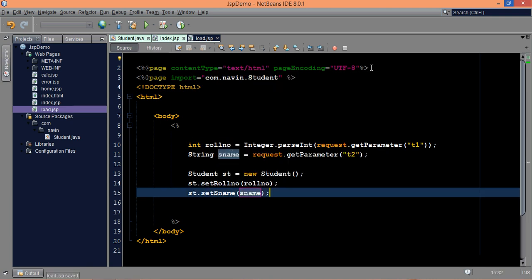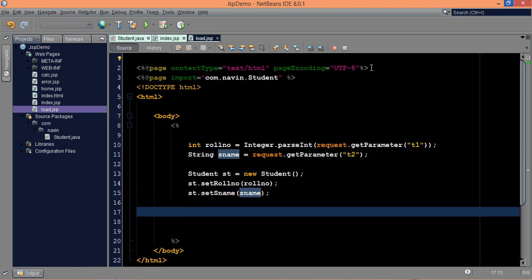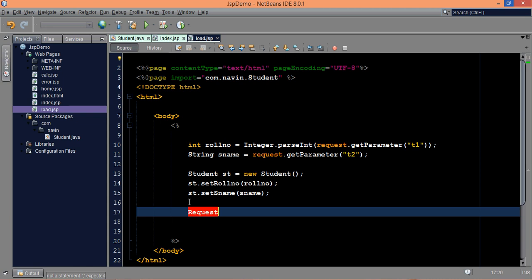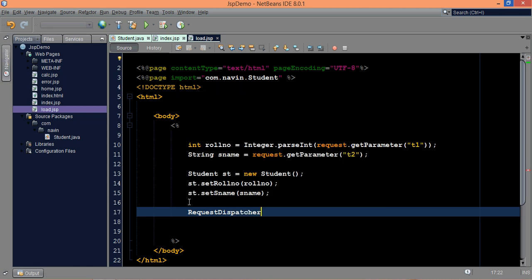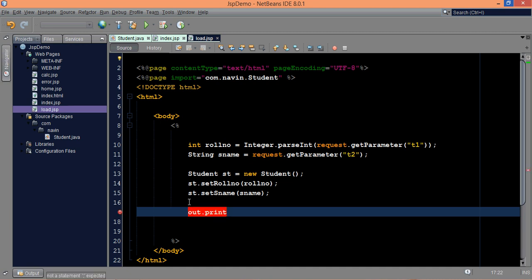So this is how we need to set the role number and name. If you want to check that it is getting assigned, what we can do is create one more JSP so that we can send the data. We'll create the object of request dispatcher to demonstrate that the value we're assigning here is printing. Let's make it more simple, we'll simply print these values here itself. We'll do that request dispatcher in the next part.